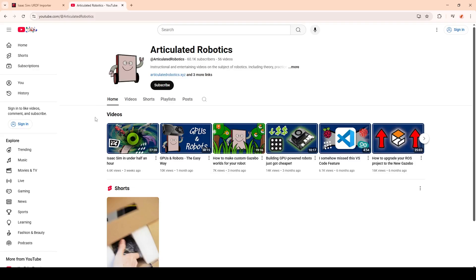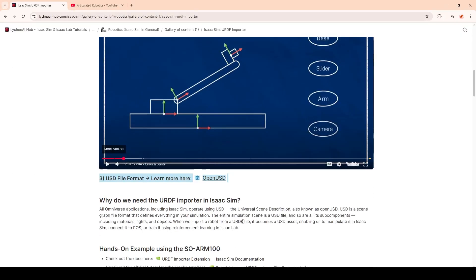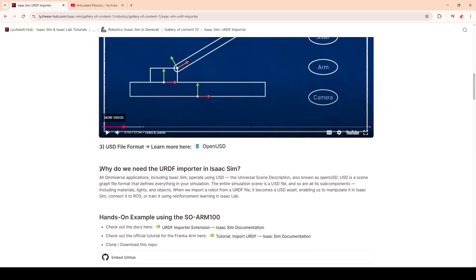I will link it in the description. The last part is the USD file format, which answers the question of why we even need a URDF importer in IsaacSim. USD is a scene graph file format that defines everything in your simulation. The entire simulation is a USD file, and so are all its subcomponents, including materials, lights, and objects. So when we import a robot from a URDF file, it becomes a USD asset, which enables us to manipulate it in IsaacSim, connect it to ROS, or train it using reinforcement learning in Isaac Lab.